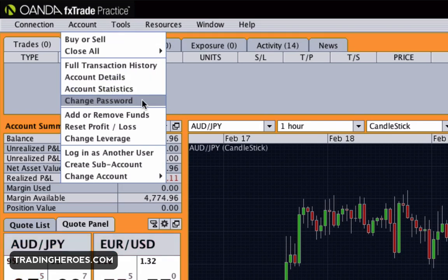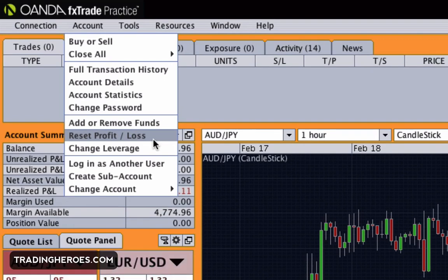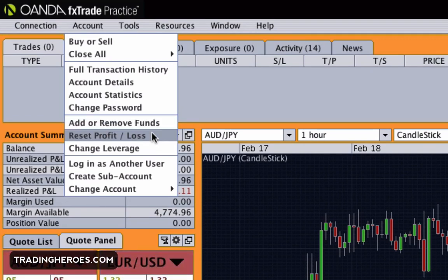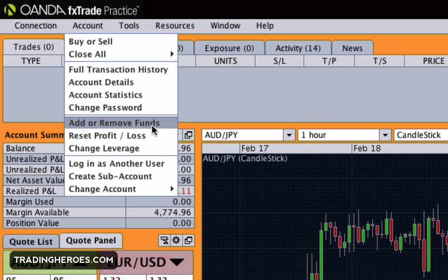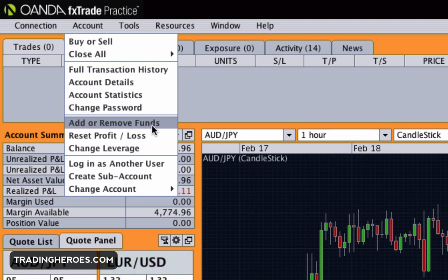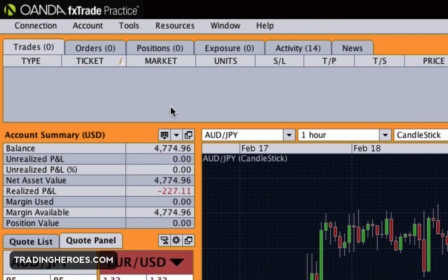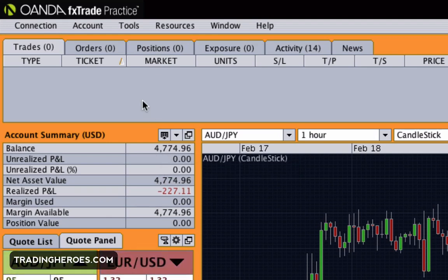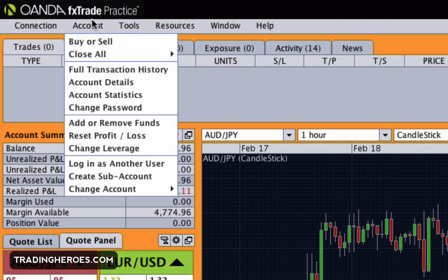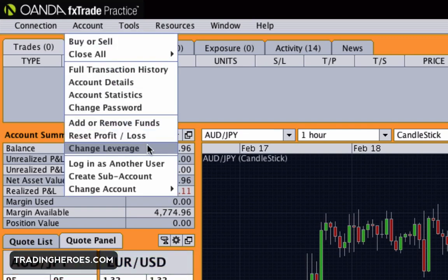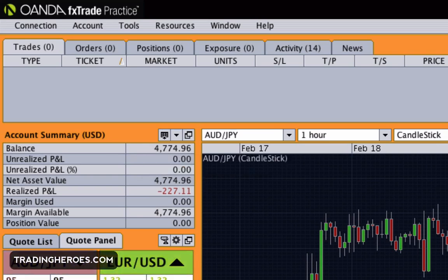Next is change password if you want to change your password. Then there's add or remove funds and reset profit and loss — this is only for practice accounts. This is really helpful if you want to reset your balances to something more realistic. Say you started with a hundred thousand dollars but your account is actually only going to be five thousand dollars — that's a good way to set it to something more realistic so you can see how you would trade under more realistic conditions.